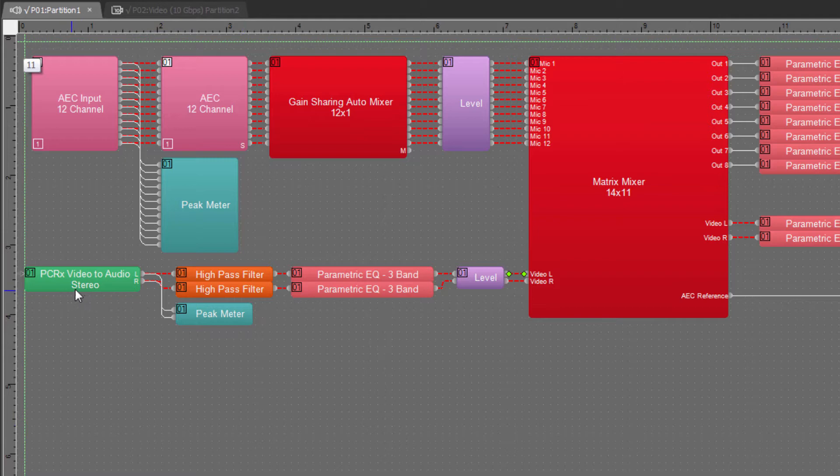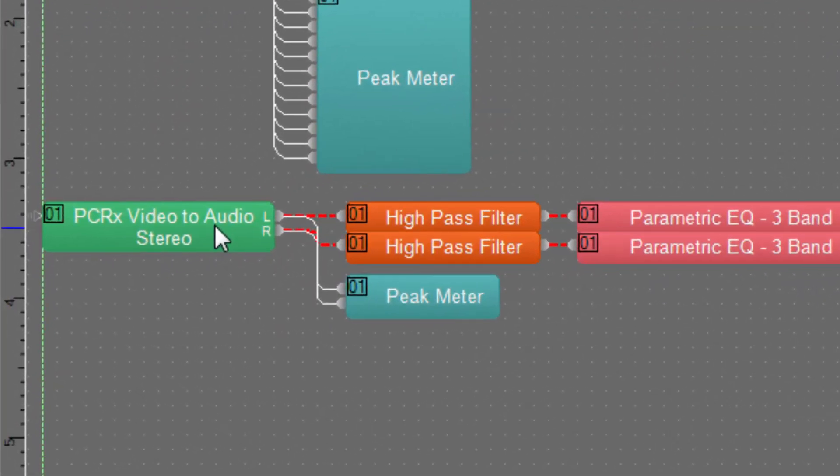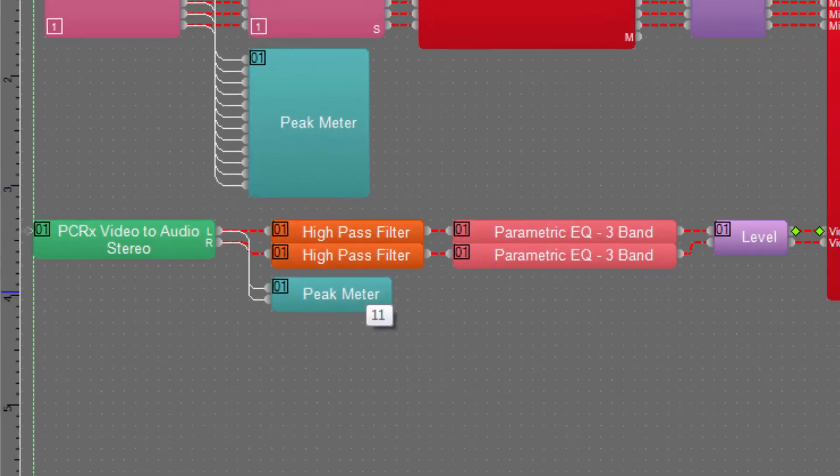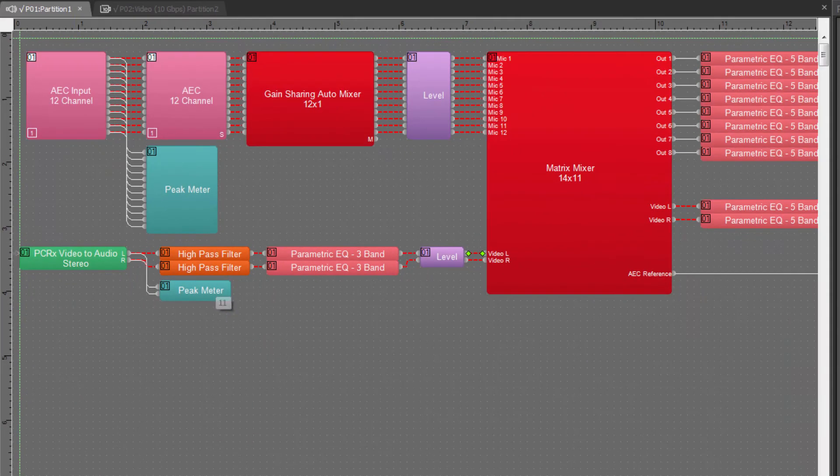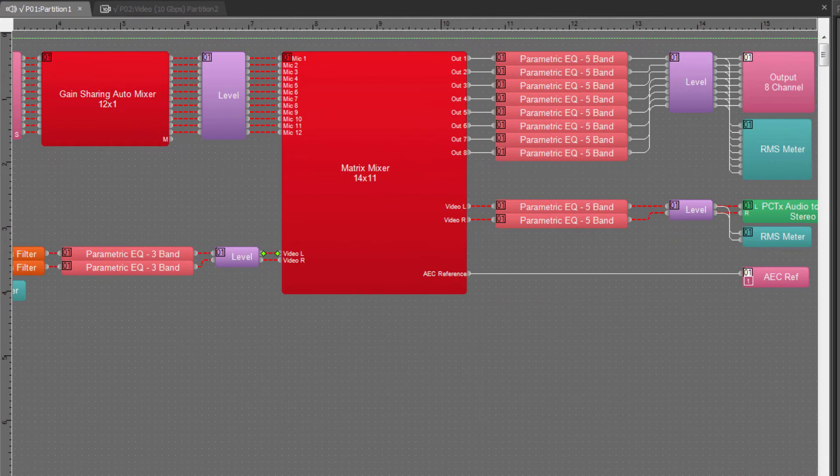And when this audio stream is arriving at the Forte, this particular partition connector is going to mix that into left and right channels. And these channels can be processed by the audio DSP.